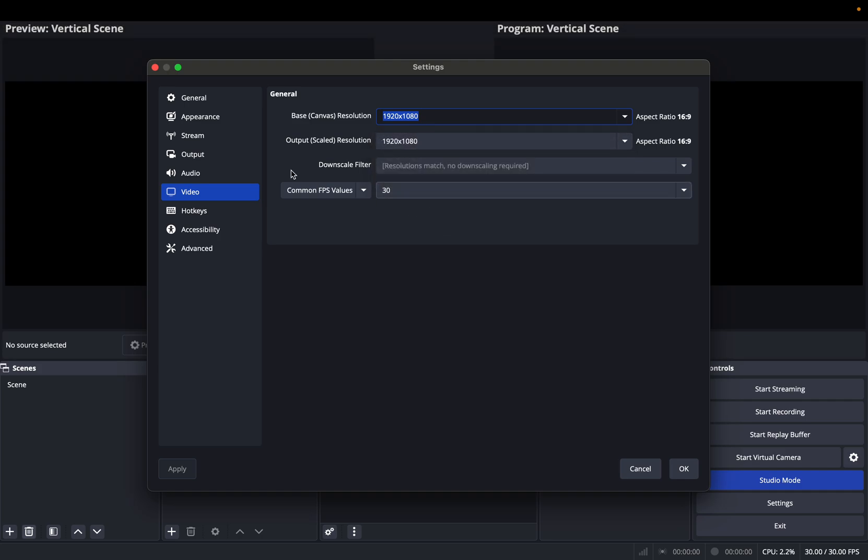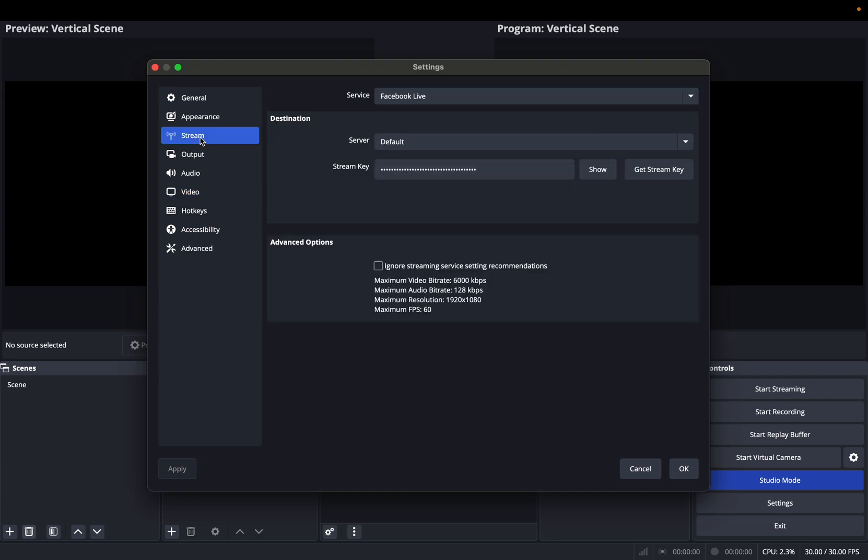Now, what we need to do is basically go to General later, but you are going to go to Stream first, and then in the Advanced Options, you click this, or you tick this Ignore Streaming Service Setting Recommendations.